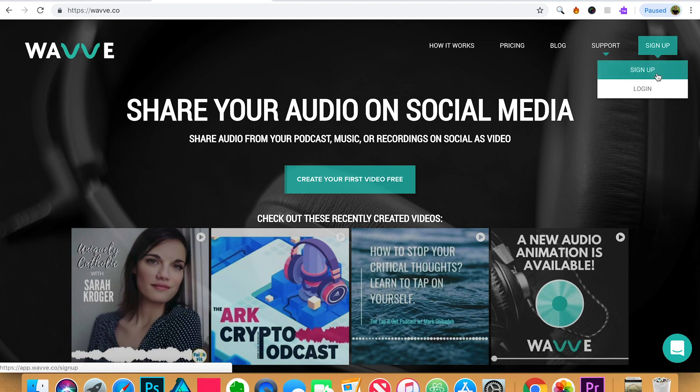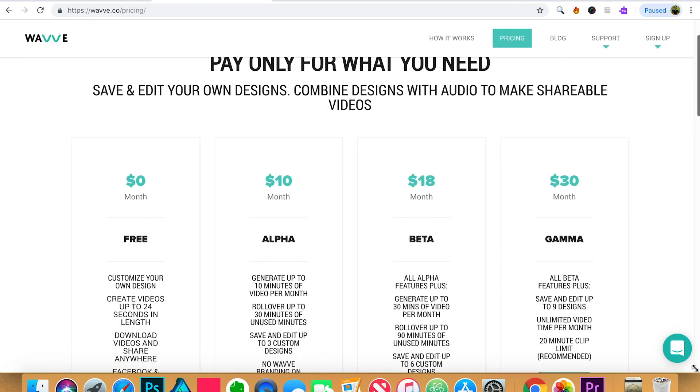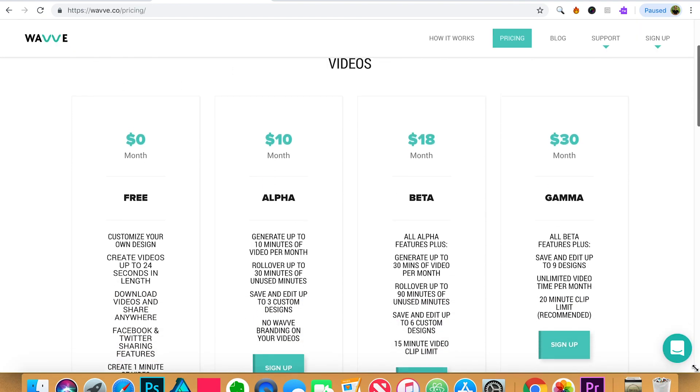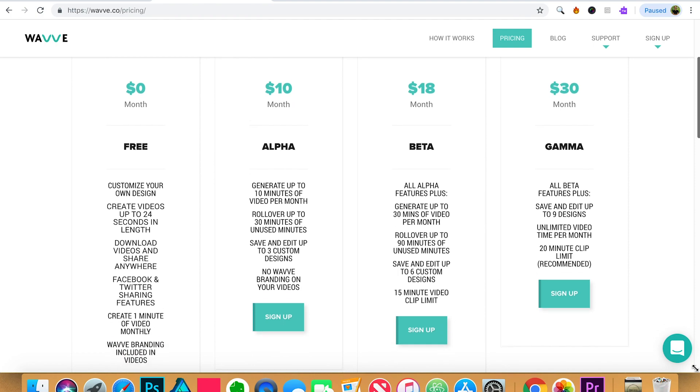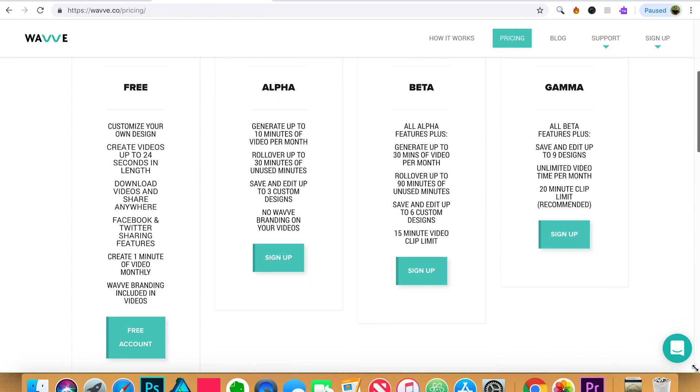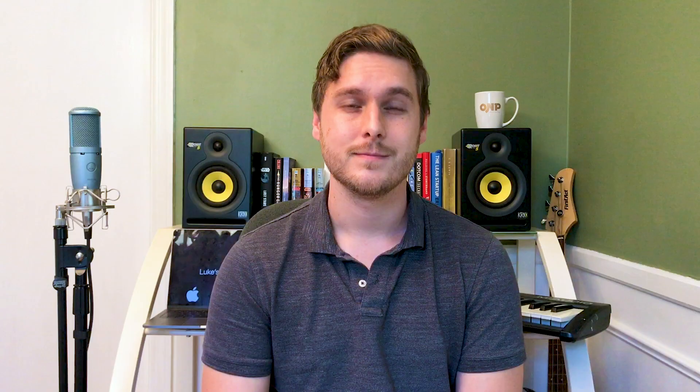There is a free plan that you can use to try out Wave, as well as premium plans in case you want to put this to more use. You can learn more about these different options at wave.co slash pricing.